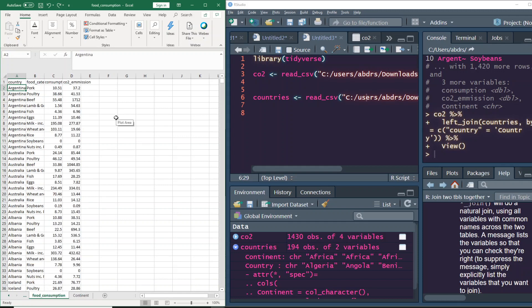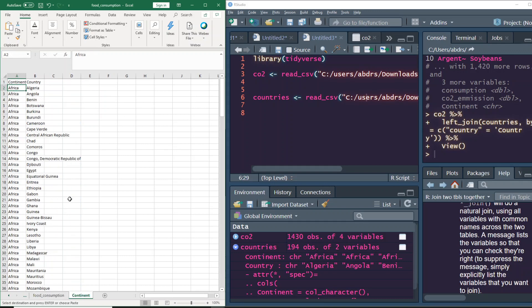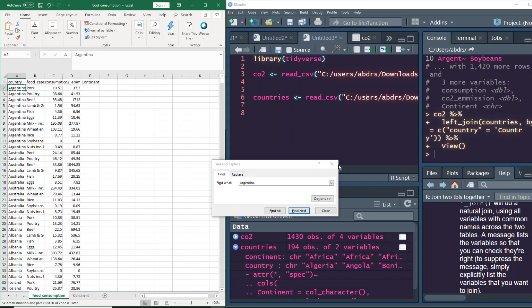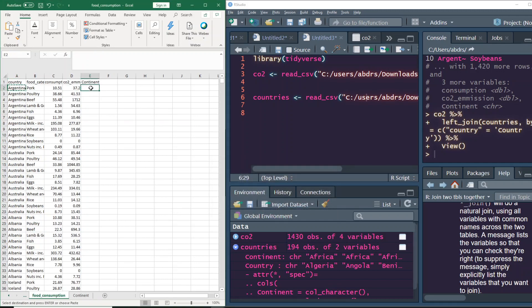The objective is to create a new column here called 'continent,' which should populate the correct continent for each row. For example, if we look up Argentina in the second sheet, Argentina belongs to South America. After doing the VLOOKUP, 'South America' should appear in that column and repeat for each matching row.